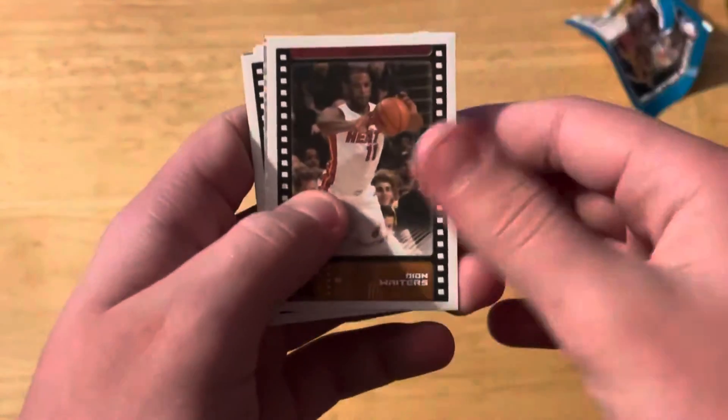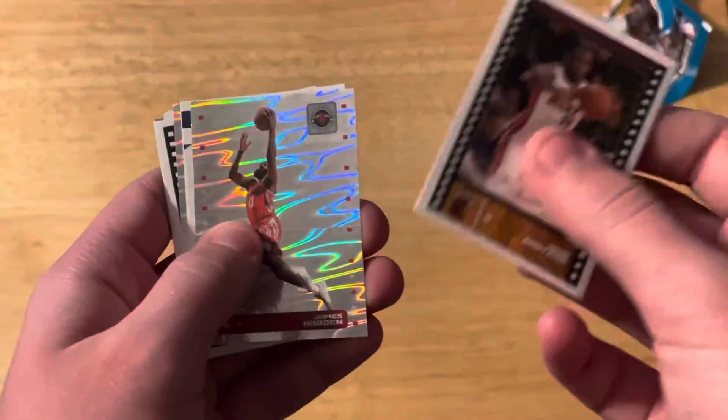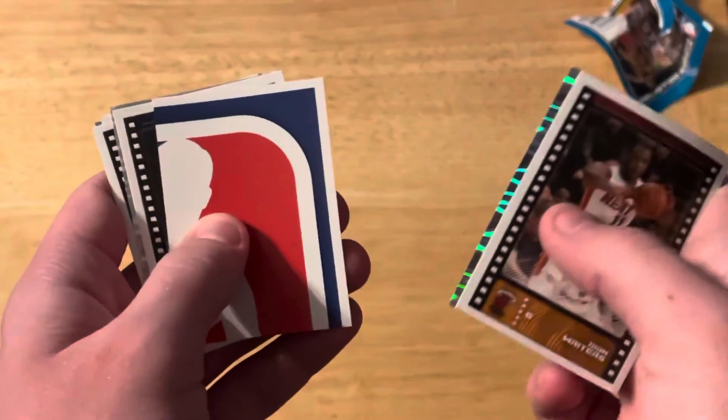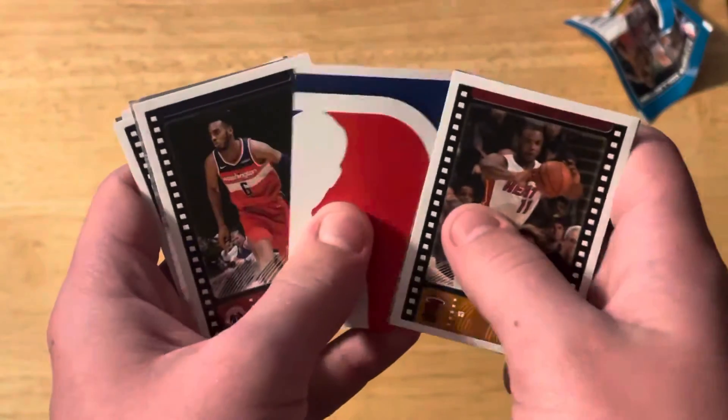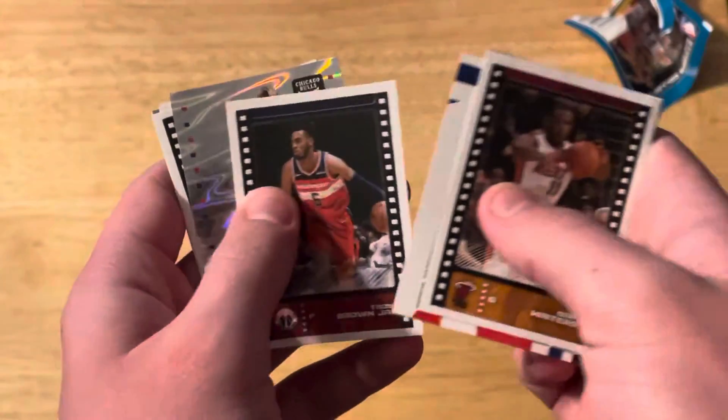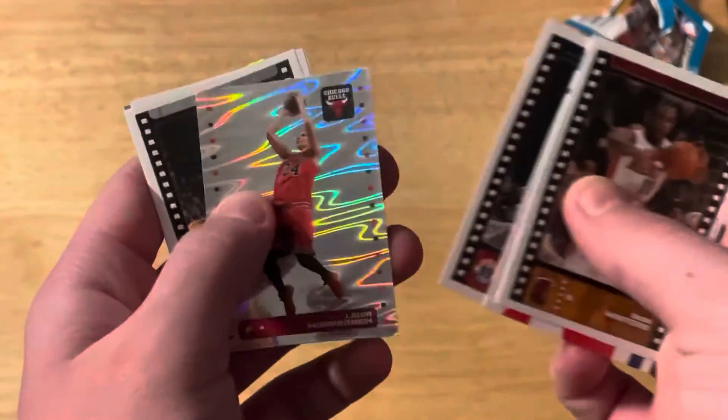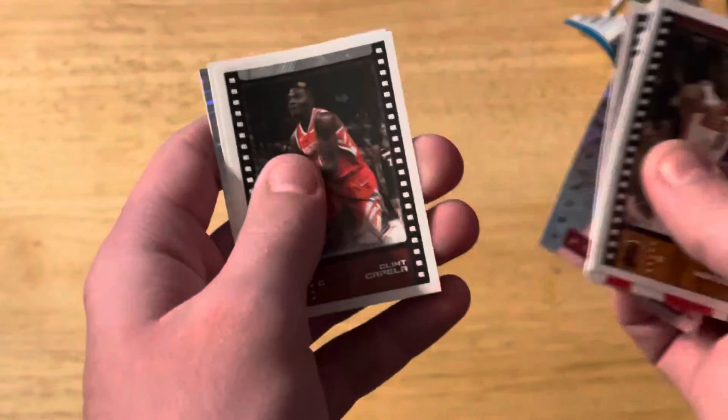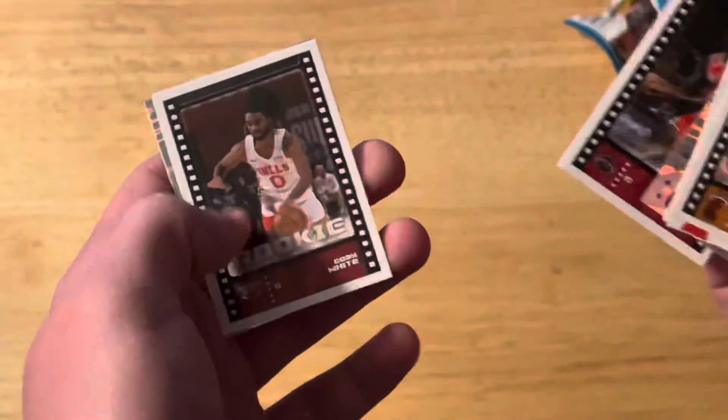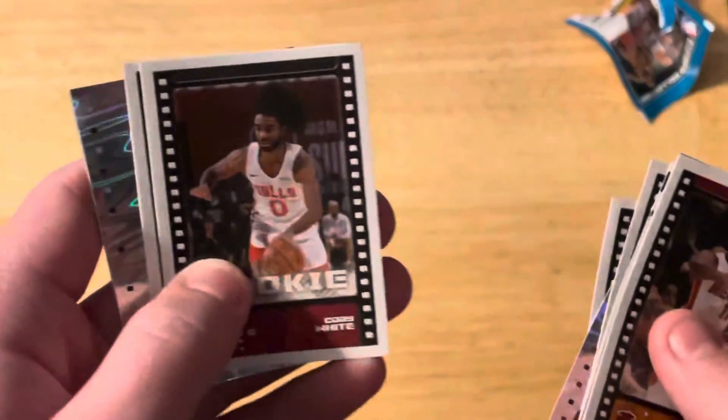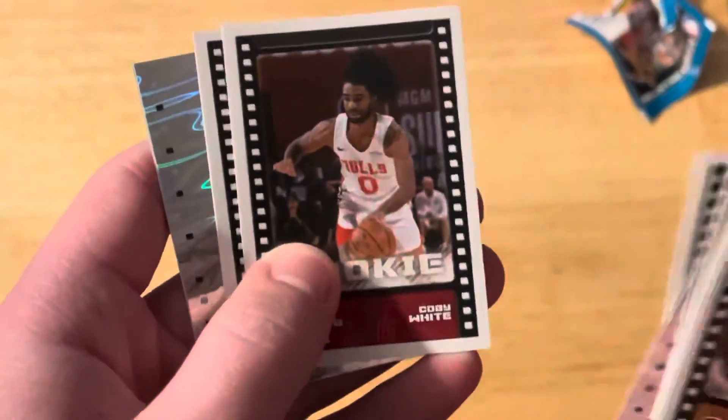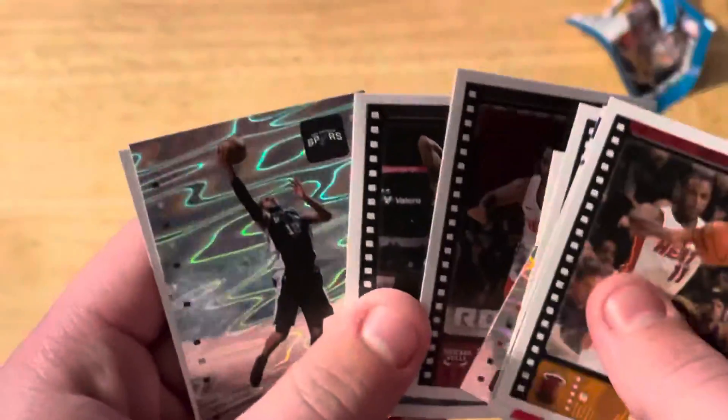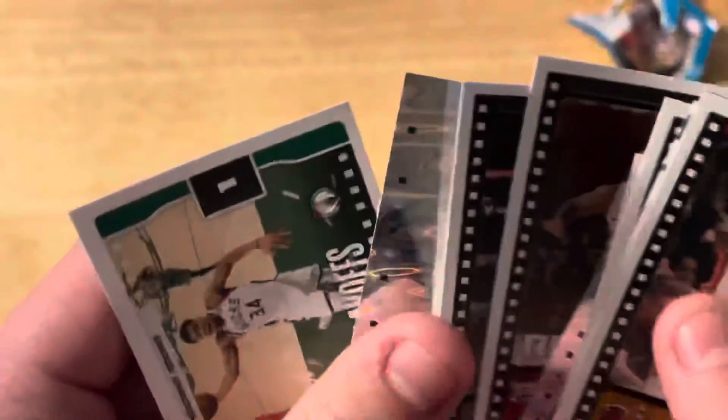Starting off with Dion Waiters, James Harden - that's a cool one with part of the logo - Shory Brown, Laurie Markannen, Clint Capela, Kobe White - that's a good one, a rookie right there for Kobe White. DeMar DeRozan, another DeMar DeRozan - that's a cool one - and then a playoffs Giannis.